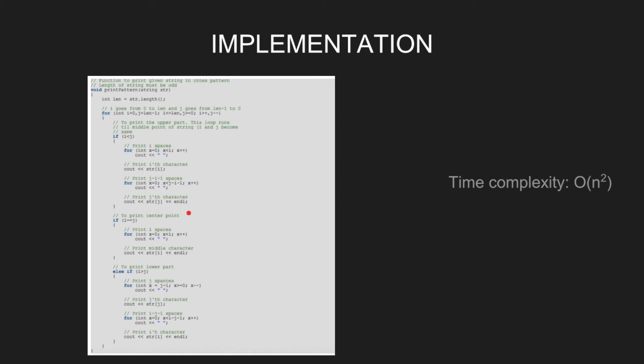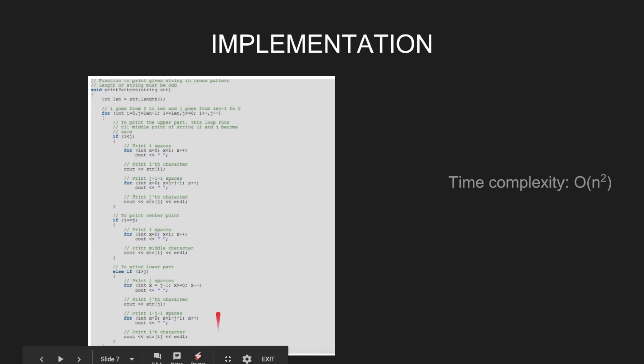Then we print the center point by printing i spaces, then print ith character. Then print the lower part when i becomes greater than j.